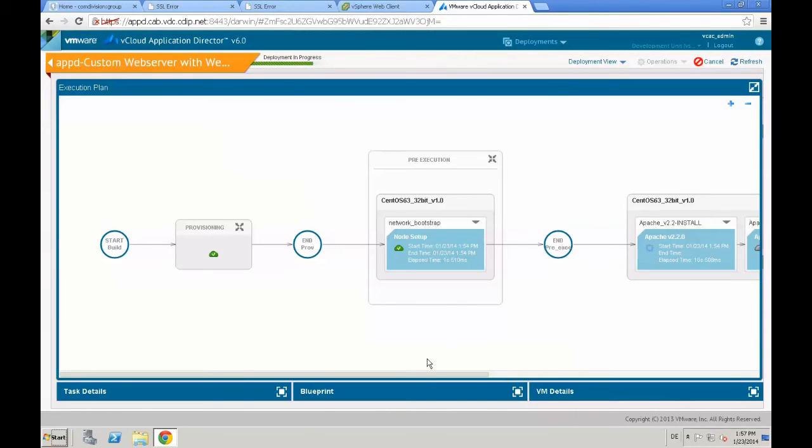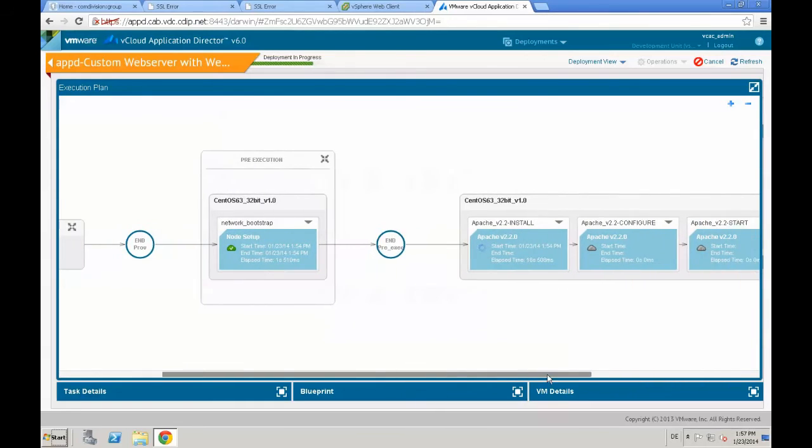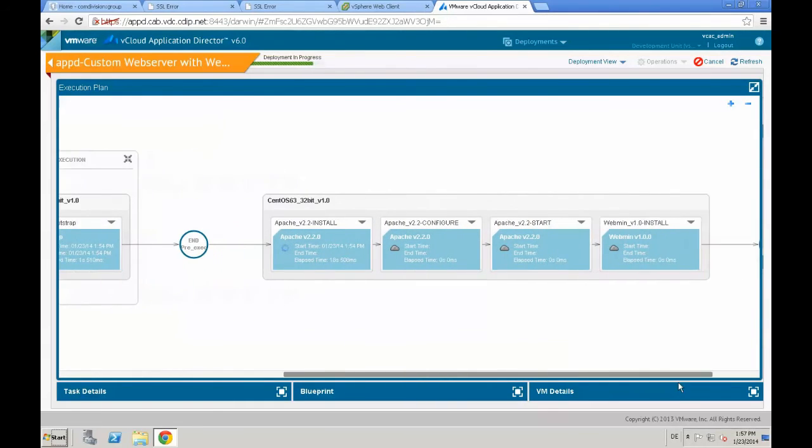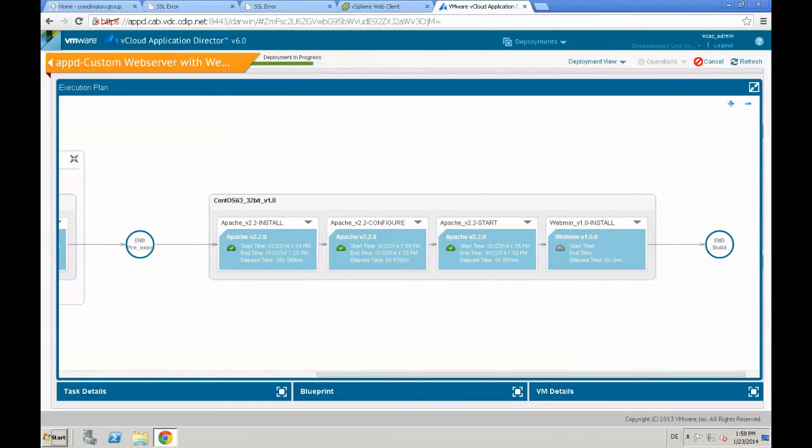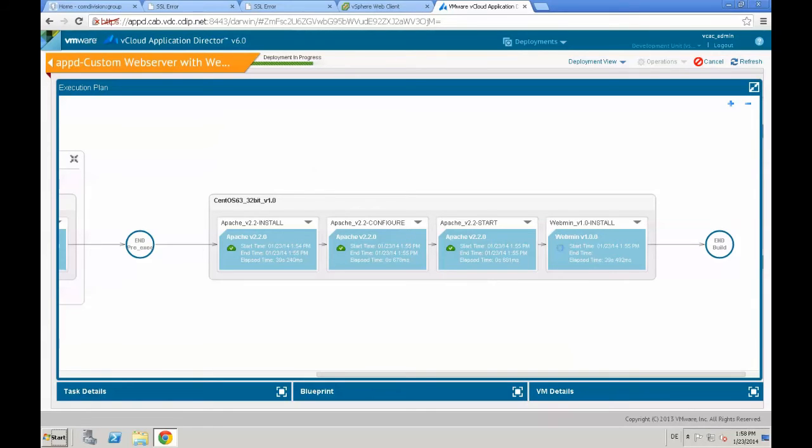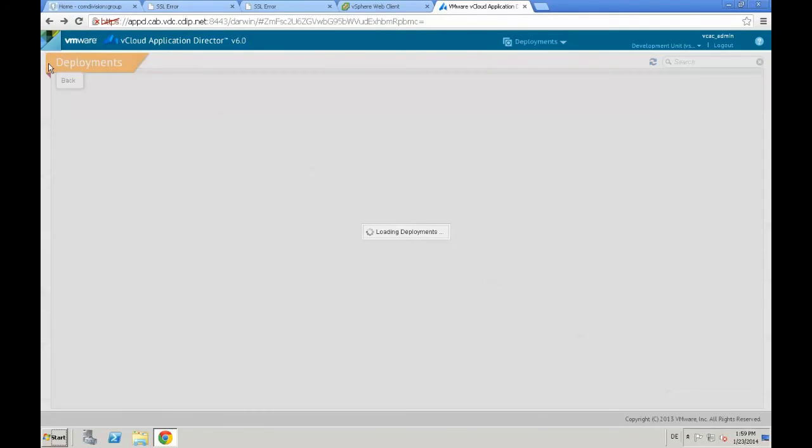In the execution plan, we see the deployment of our new custom-built application, Apache installation, and configuration startup. Right now, last step is that the webmin installation is going to start. So webmin is going to be installed in the machine, finished. And right now, we need to verify if all the application installation were successful.